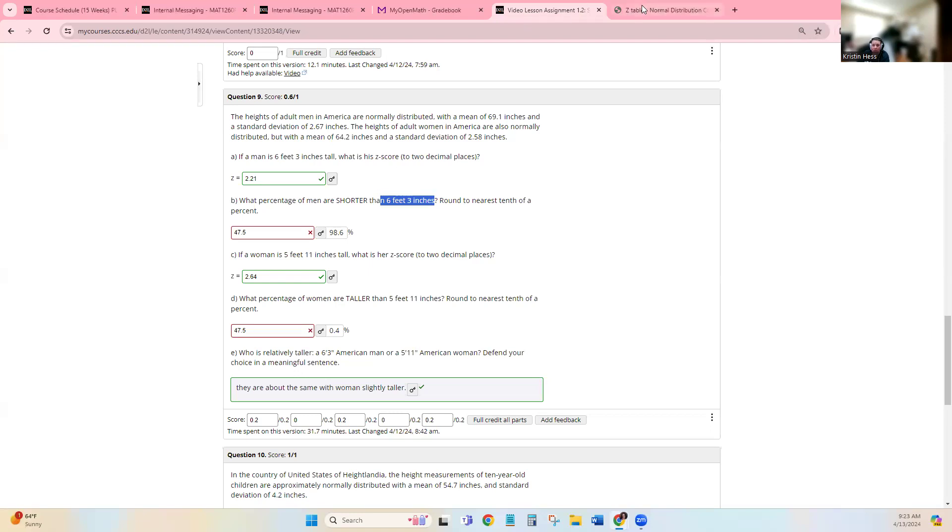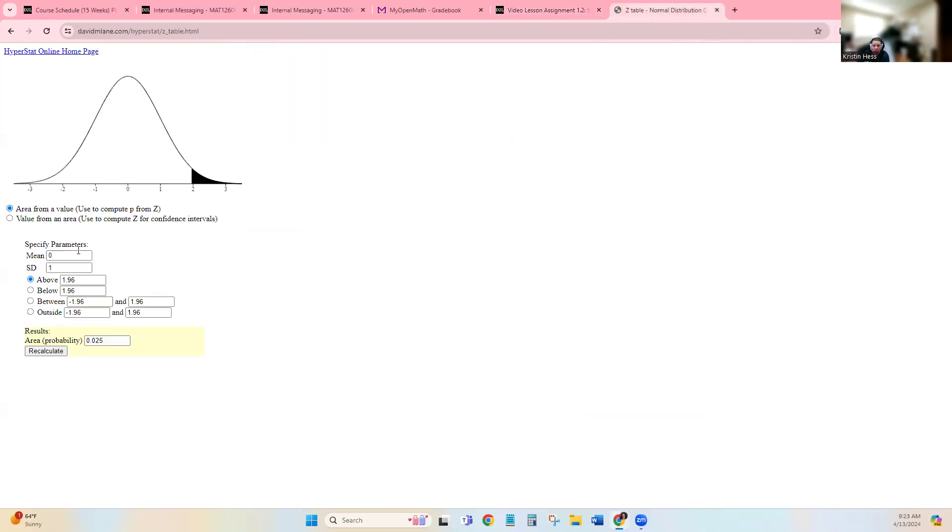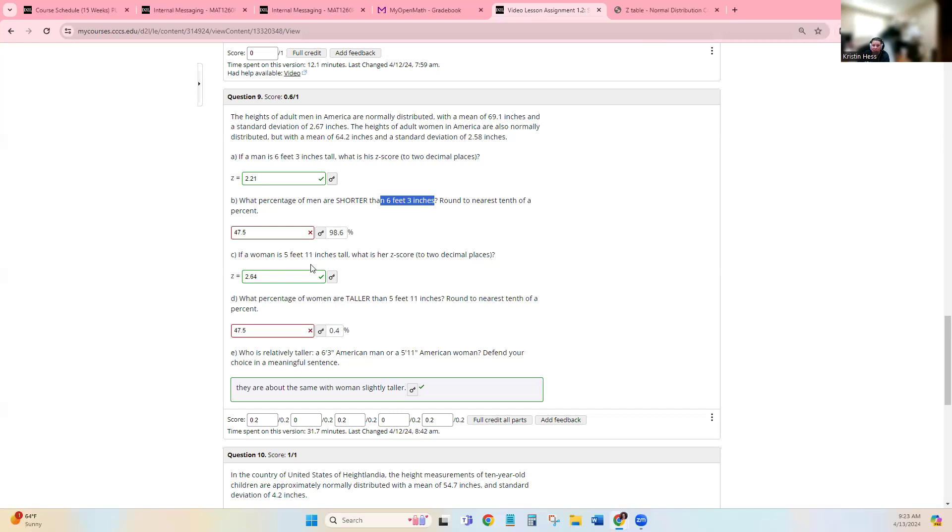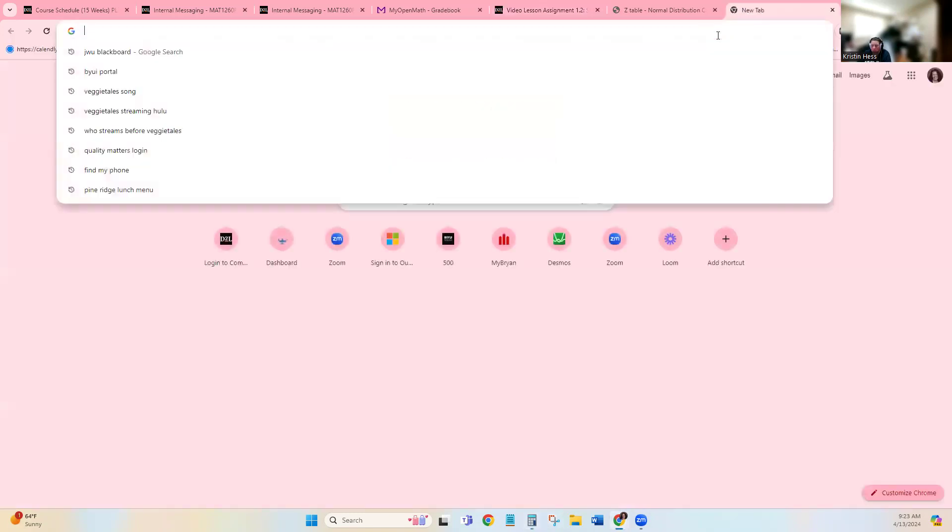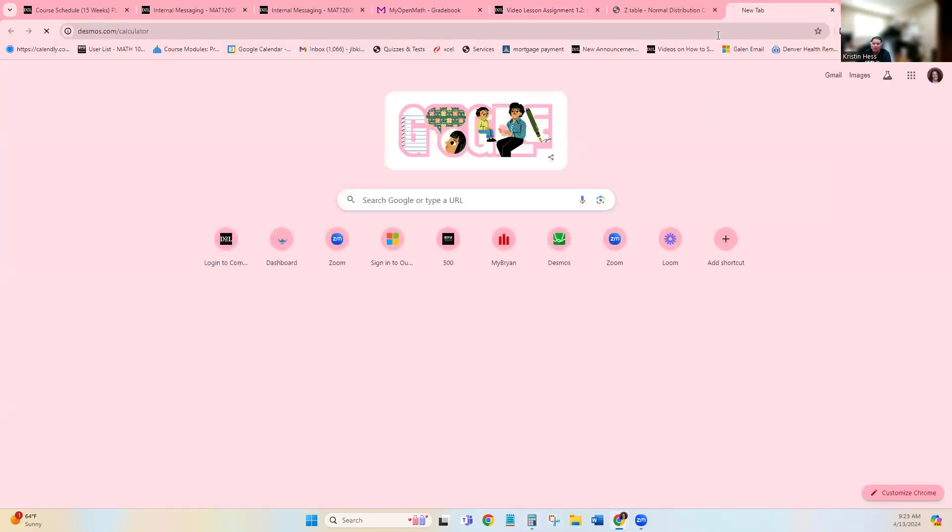And what we need to start with is we need the mean, and we're going to use inches. That'll be easier. So I'm going to open up a calculator. I'm going to open up Desmos.